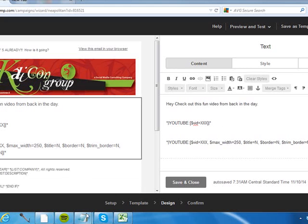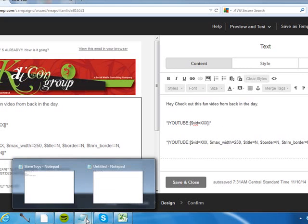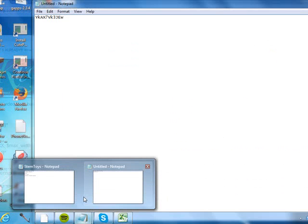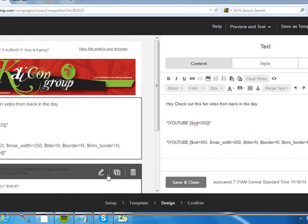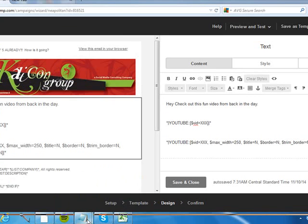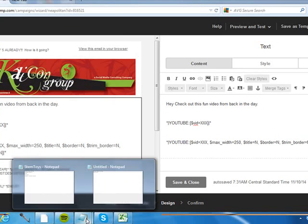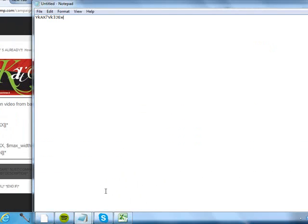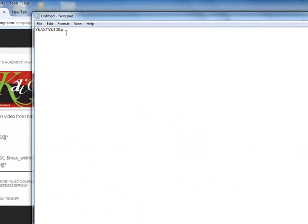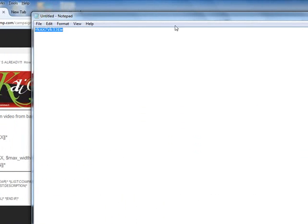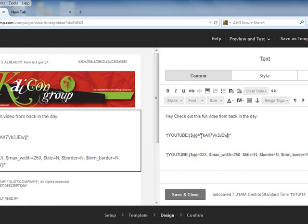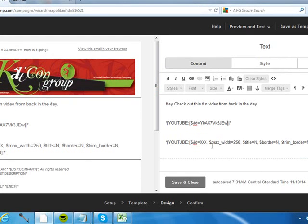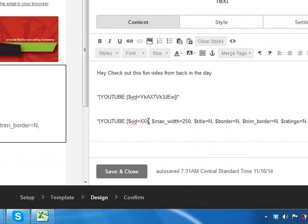So I found the YouTube video ID that I want to add, and all you have to do is find it in YouTube and then just put it right where it has this X.